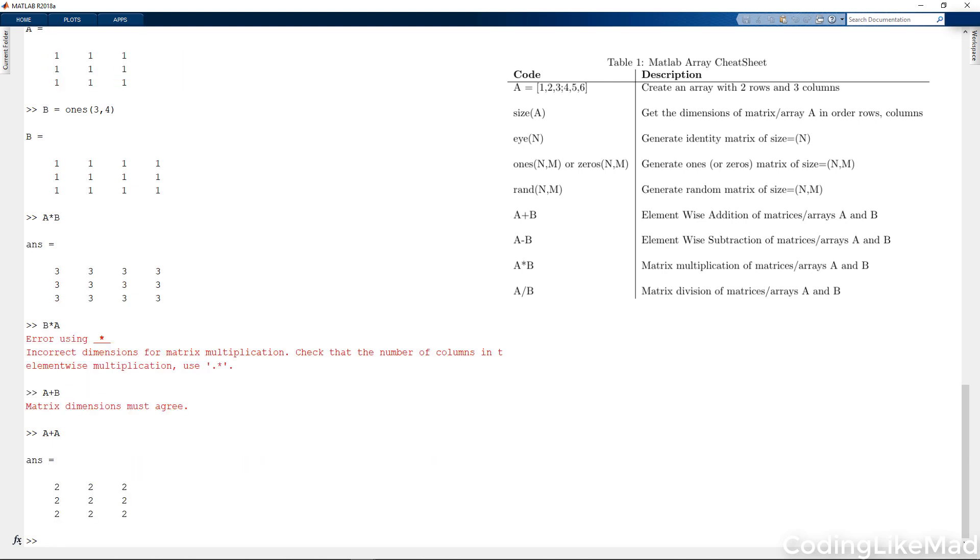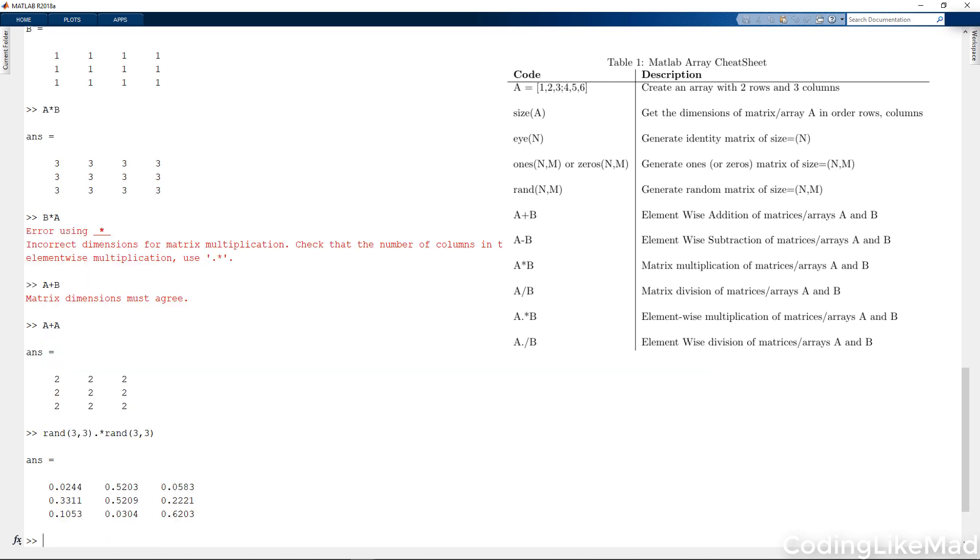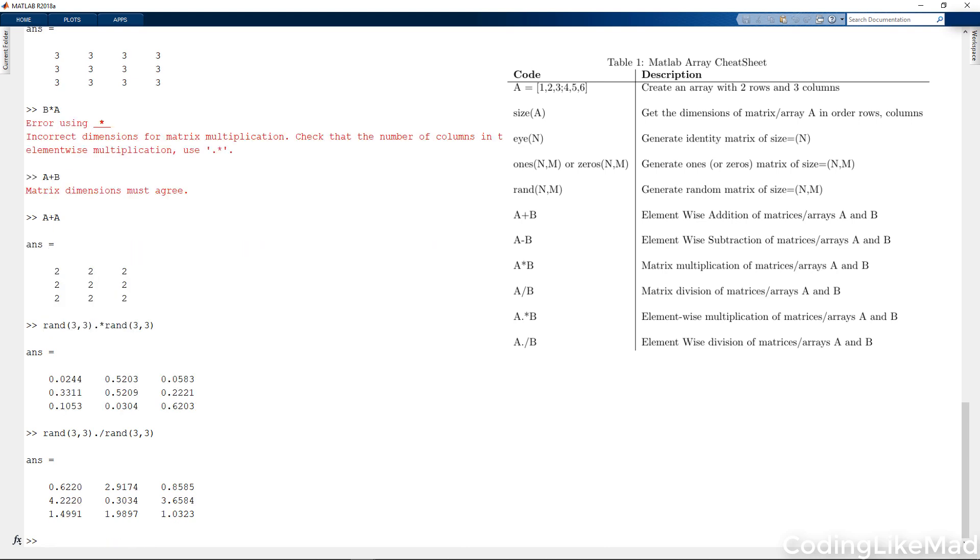Now let's say for a moment that I did want to do an element-wise operation. I could, for example, multiply with a period in front two three by three matrices. Or I could divide them. So this will divide the first random matrix by the second random matrix in an element-wise fashion.